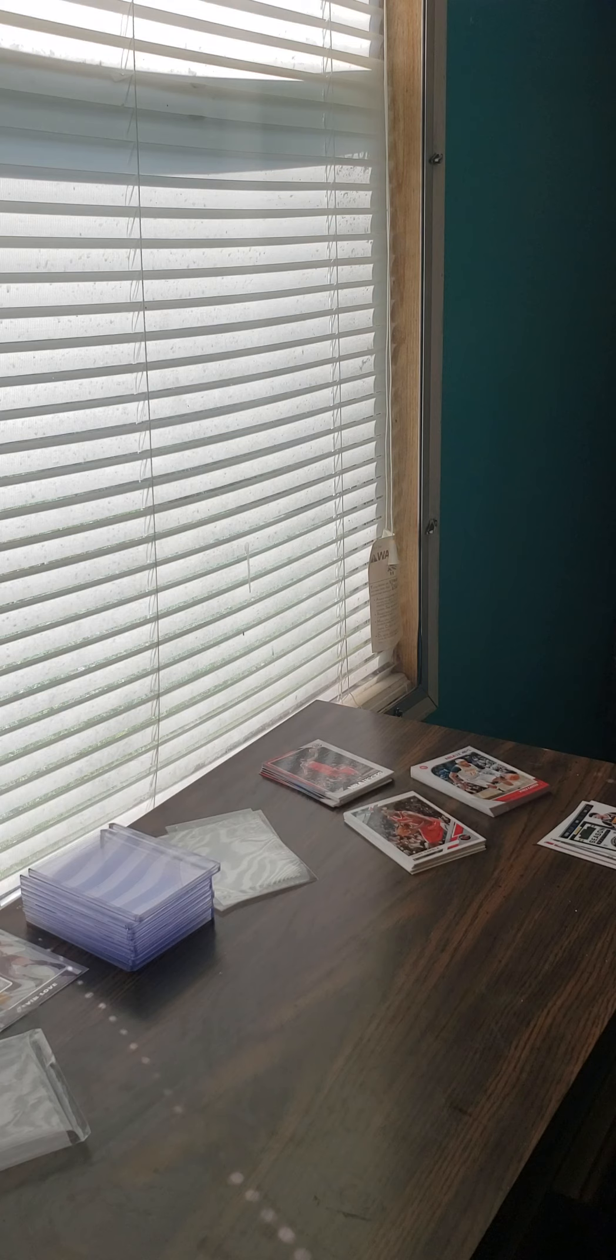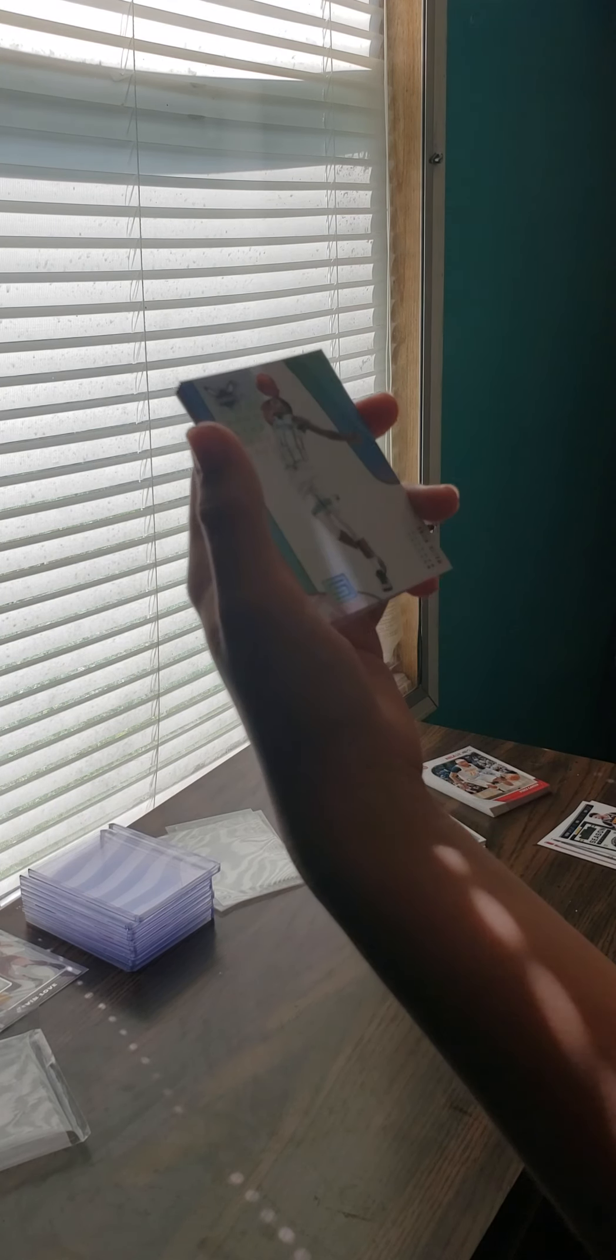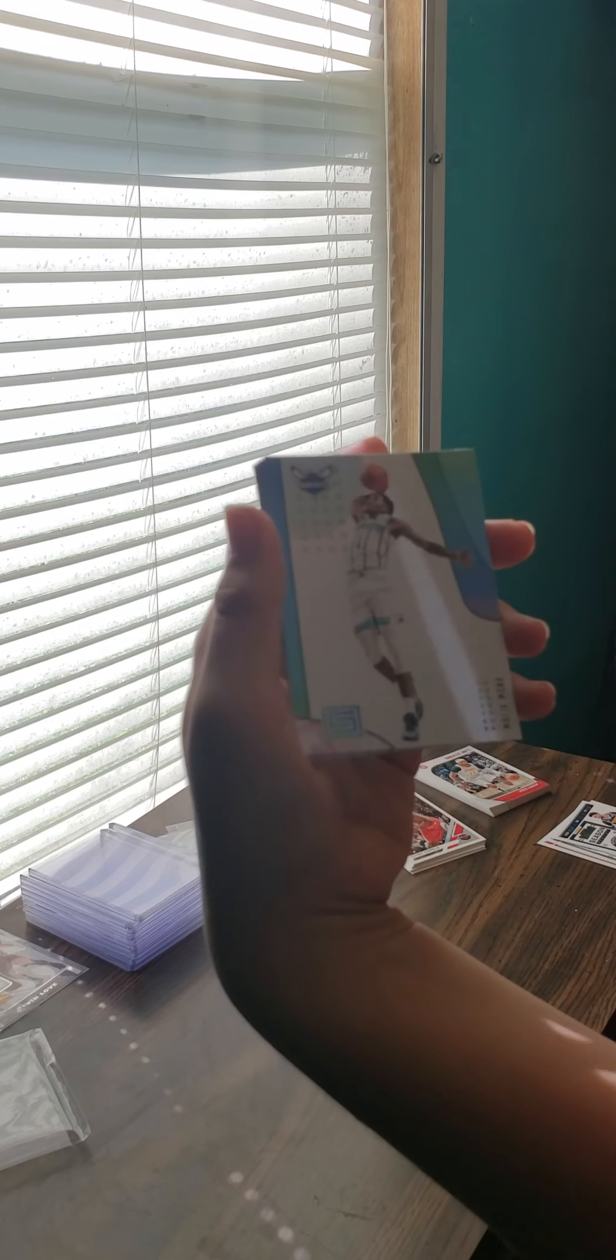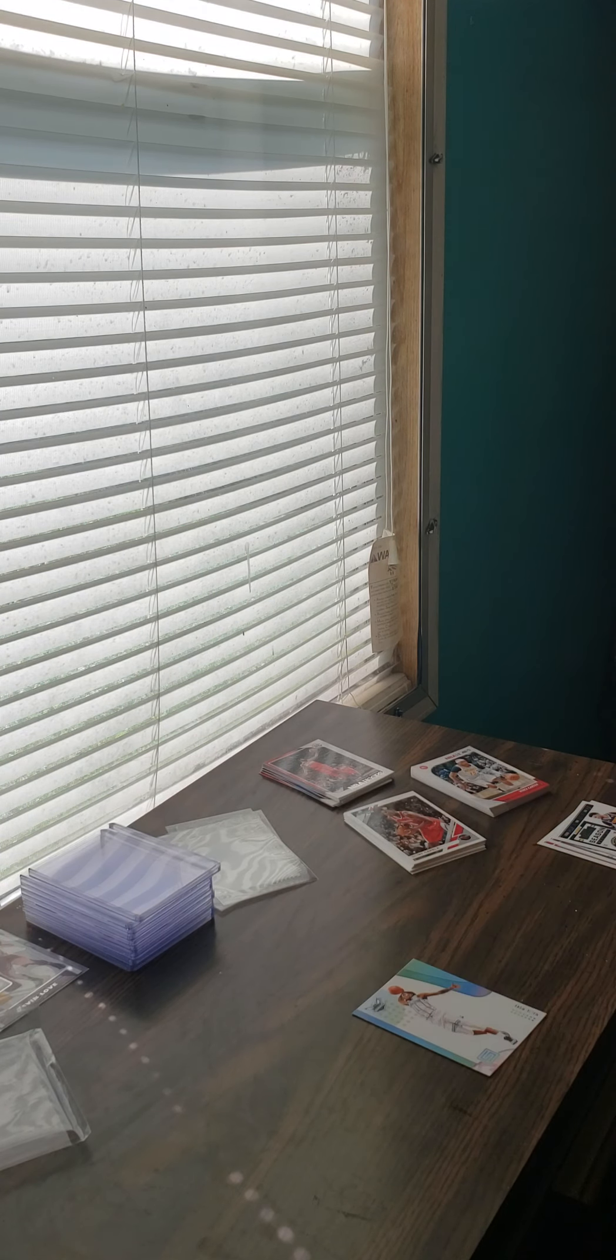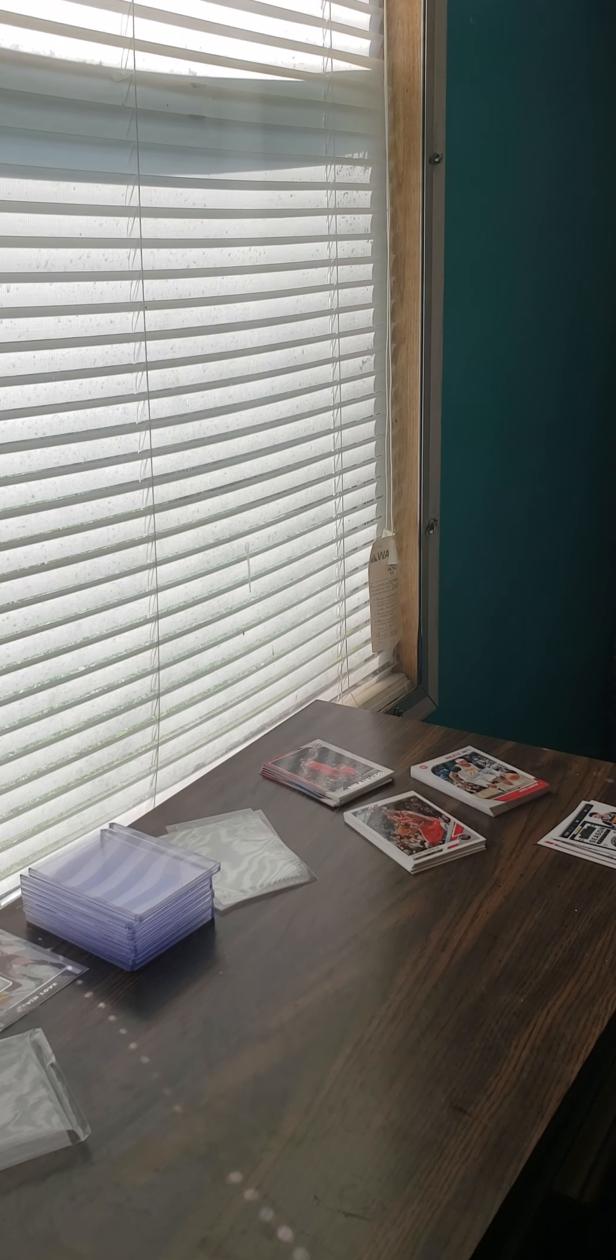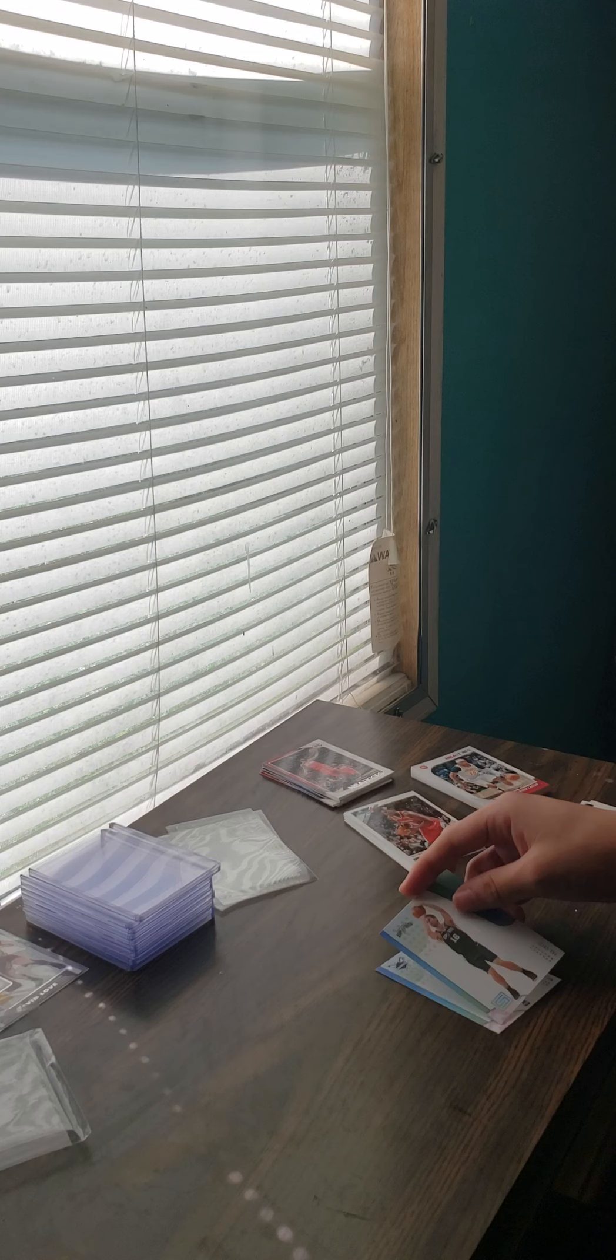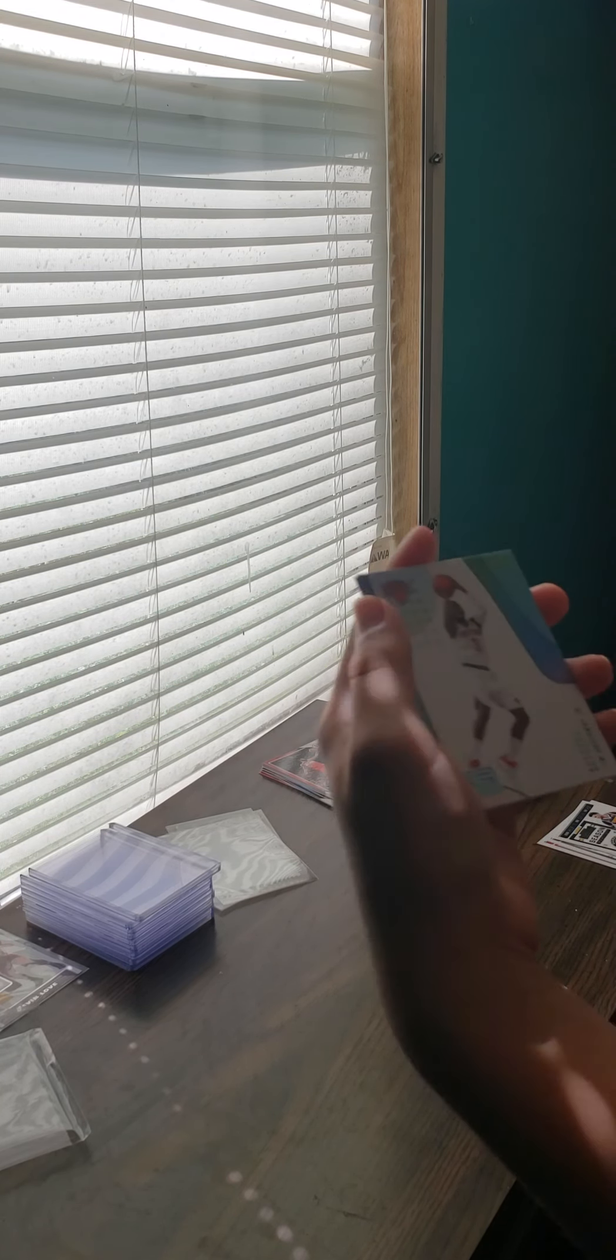I've already got some Donruss NBA. I don't think I have any Contenders. So those ones, they're new. But first we got Malik Monk, Charlotte Hornets. Pau Gasol. What year are these? 2018-2019. So all of these are from at least 2018. Tim Hardaway Jr.